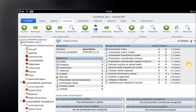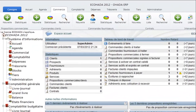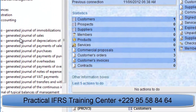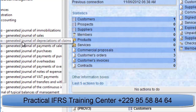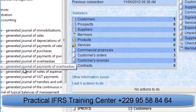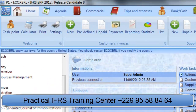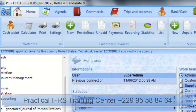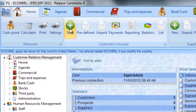The operations to be studied are: the sales, the payments of sales, the depreciation of claims, the purchases, the payments of purchases, the transfers and withdrawals, the movements of stocks, the typical balances of management, and how to record a sale invoice with the Practical IFRS.